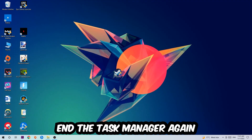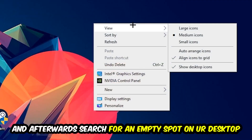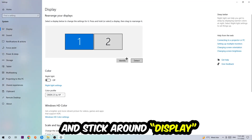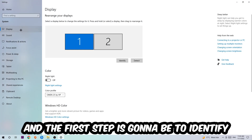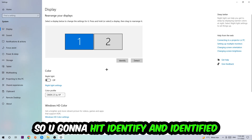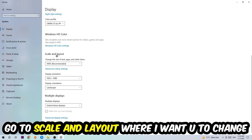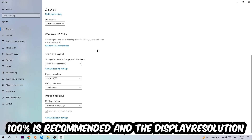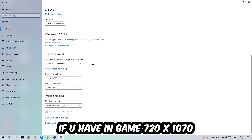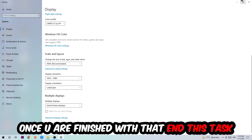Once you've finished, close Task Manager. Then find an empty spot on your desktop, right-click, and navigate to the bottom where it says Display Settings. Hit that, and first identify which your main monitor is — this only applies if you have more than one. Once done, scroll down to Scale and Layout, change the size of text and other items to 100% as recommended. The display resolution should match your in-game resolution — for example, if you're using 1280x720 in-game, apply that same resolution to your display settings.